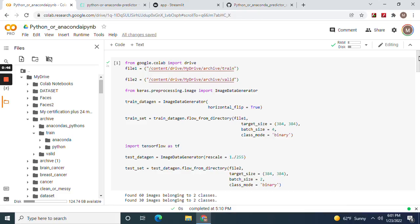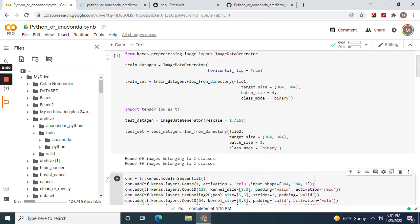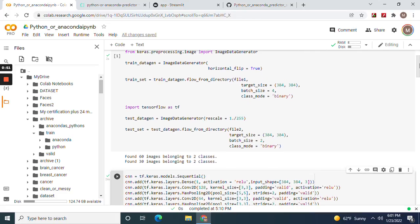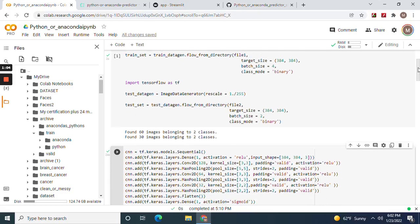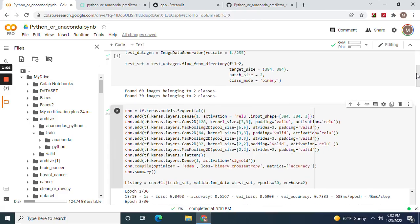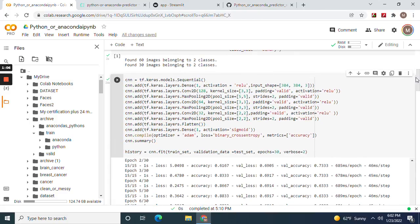Just as usual when we do a convolutional neural network, the image data generator. Batch size 4, batch size 2 for the test. And don't forget, horizontal flip equals true for data augmentation, class mode binary. Fit the train and the test. And then now let's get to the CNN.